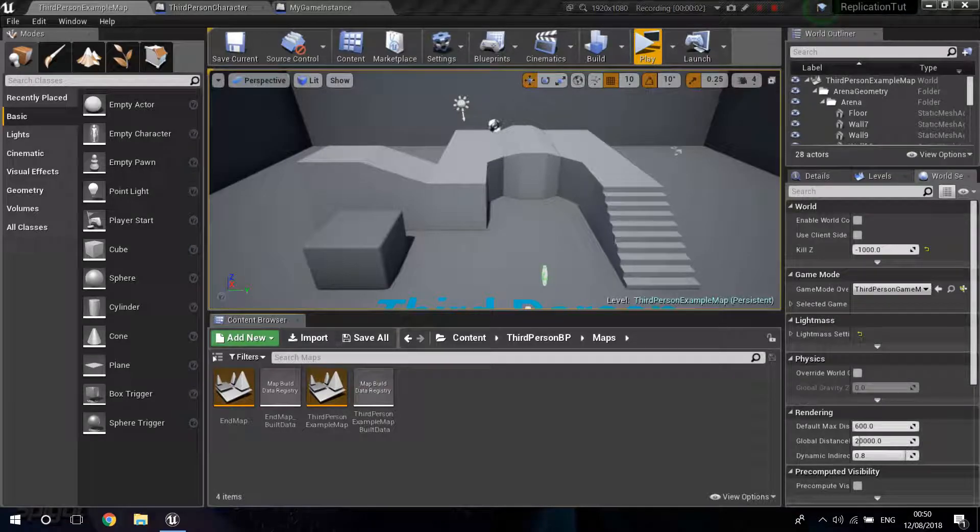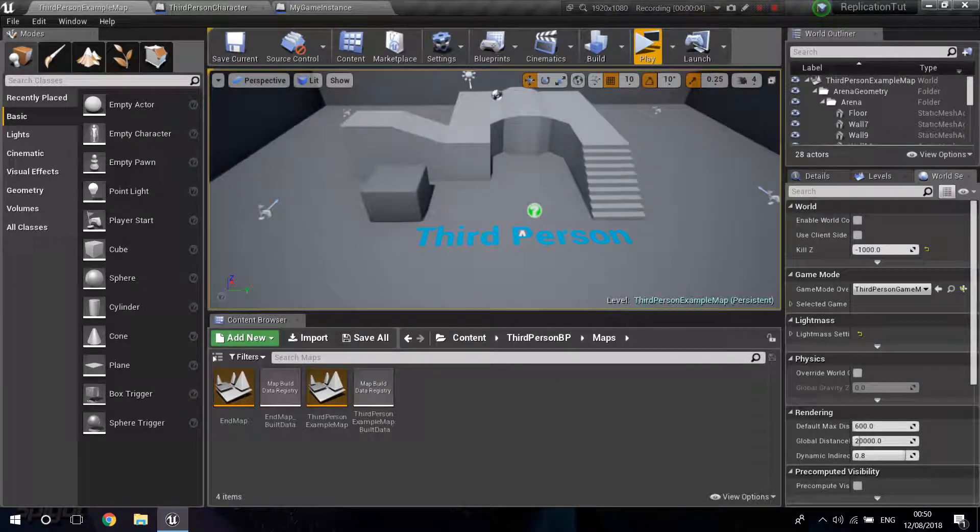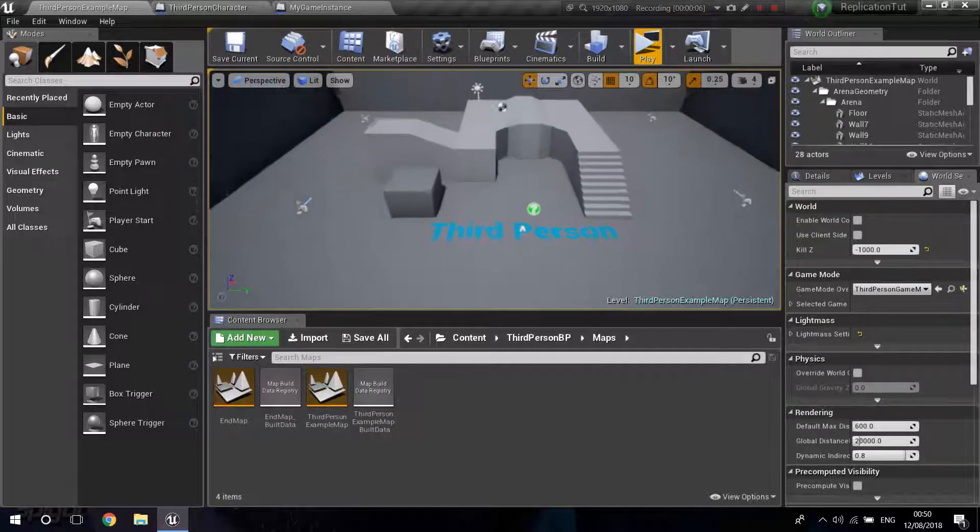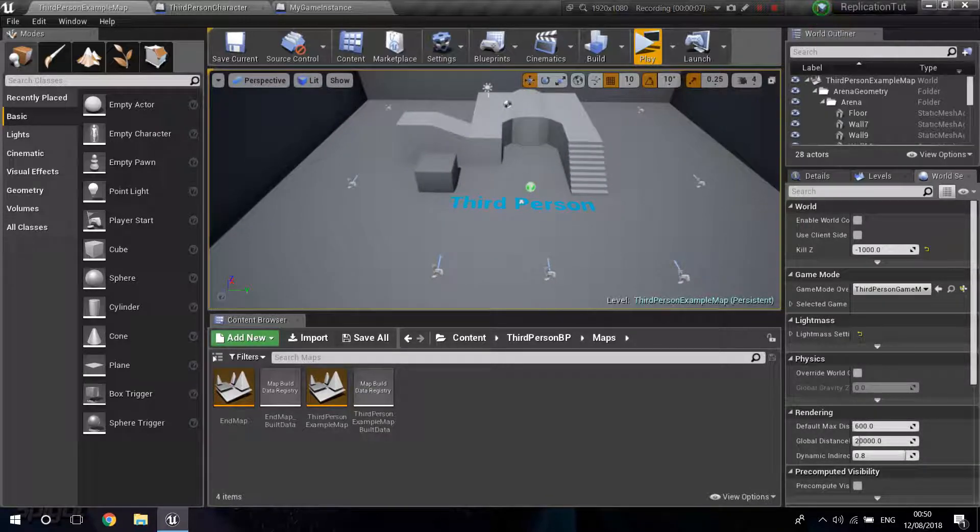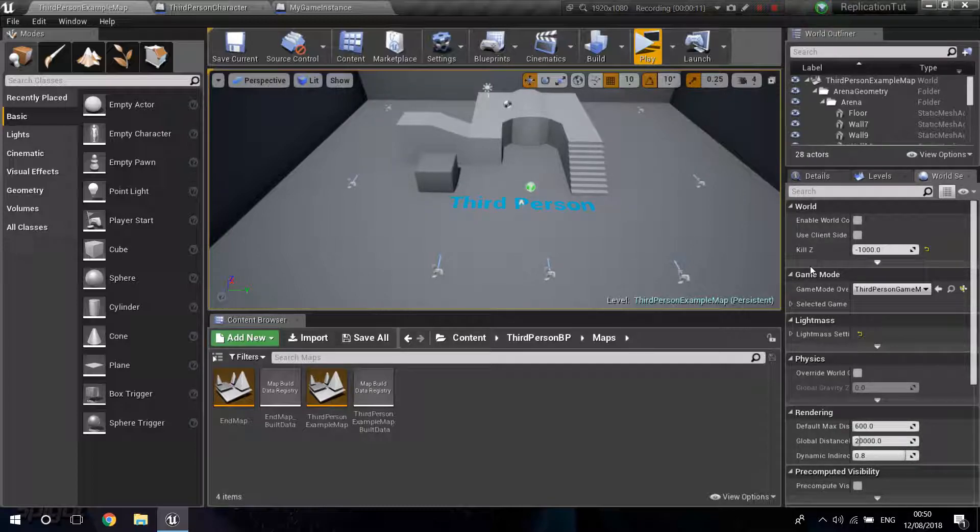Sup guys, welcome to another tutorial. Today I'm going to be entering a request from one of our viewers where at a certain time we can end our game and basically go back to our main menu or even restart the map.